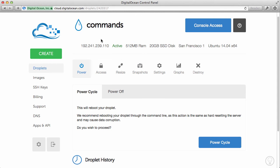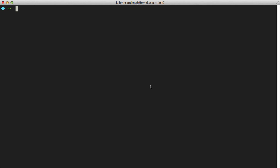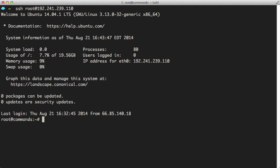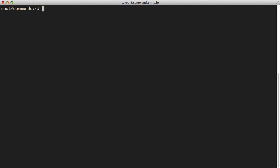All right, so our droplet is now active. Let's move back into terminal and let's SSH into our droplet once again. All right, so everything is back up and running. Let's clear this out real quick. And let's try the shutdown command. So I'll just put shutdown -H now.